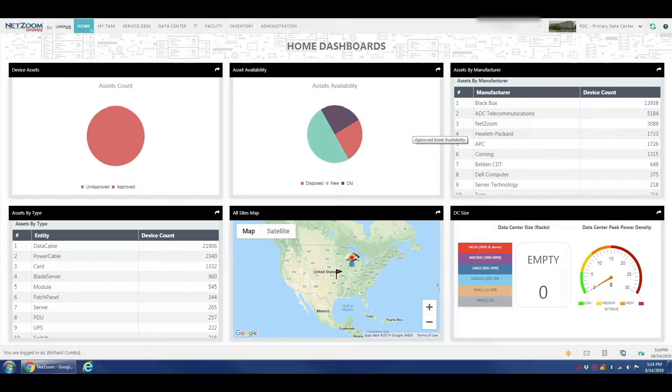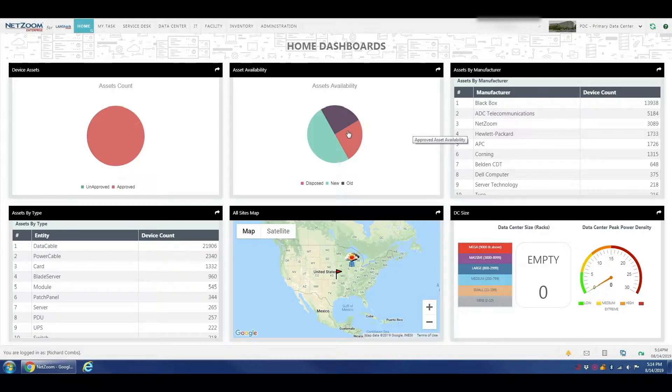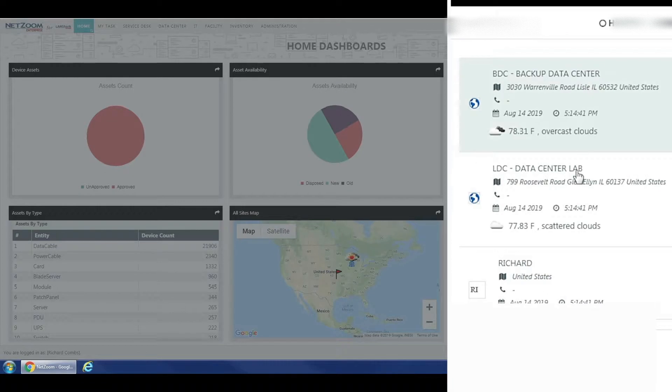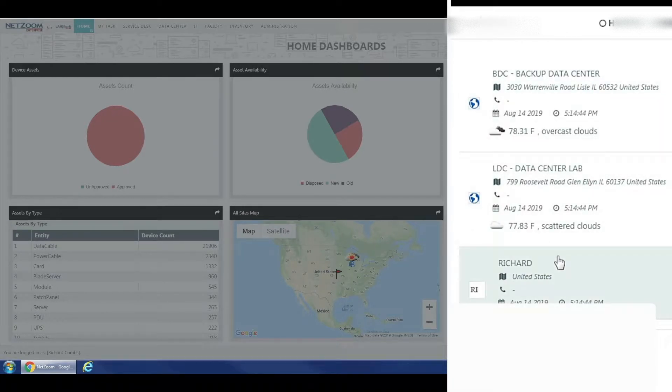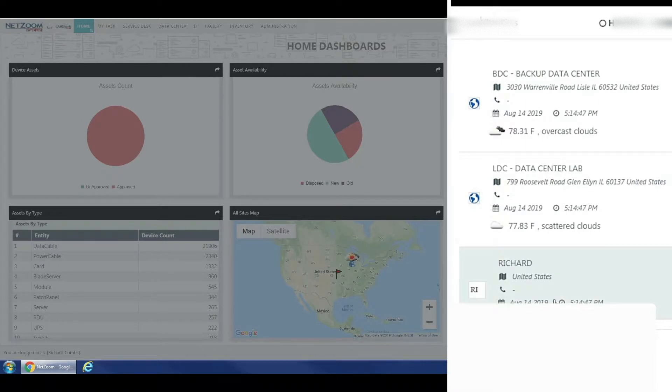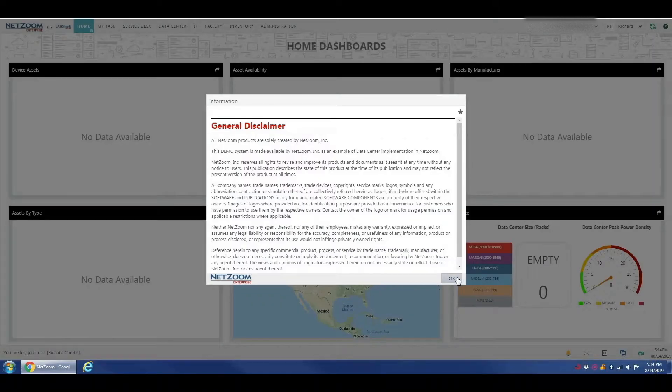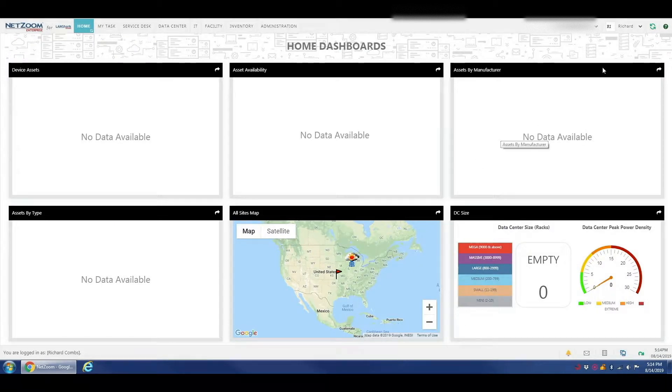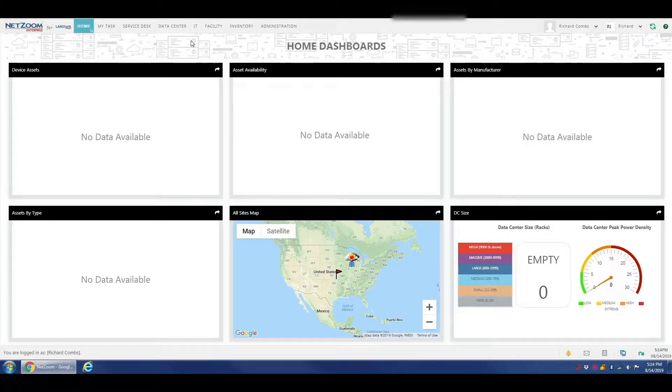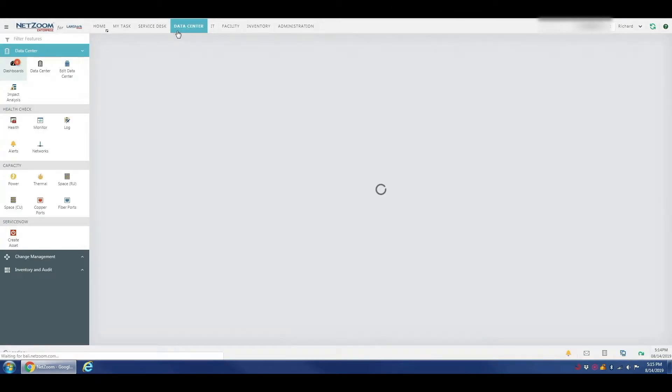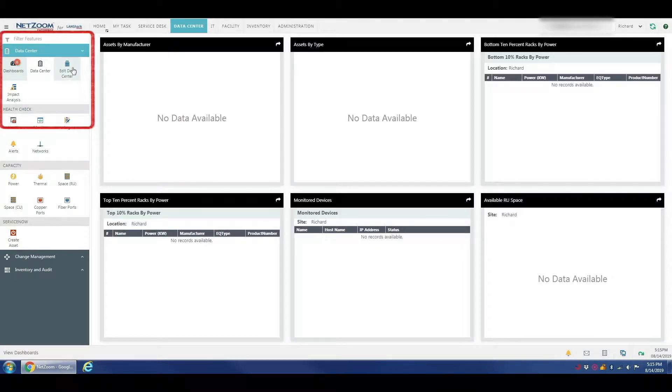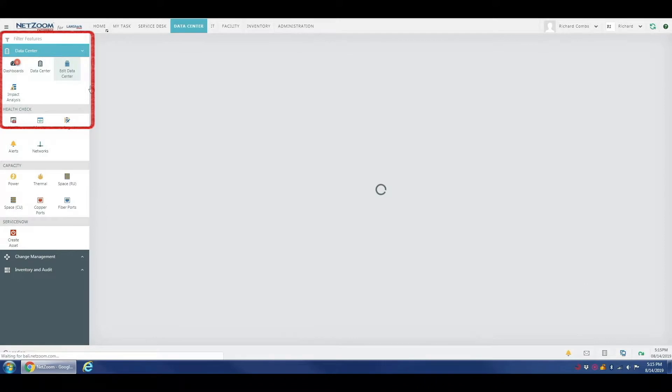Now we're going to navigate over to the edit data center feature in the data center menu, also under the data center tab. But first, we're going to navigate to the site we're going to import into. If you'd like more information on navigating the site menu and managing different sites, please see our video on that subject. We're going to navigate over here to the incredibly creatively named Richard site. We're going to come over to our data center menu under our data center tab and to our edit data center feature.